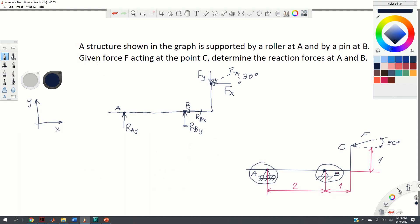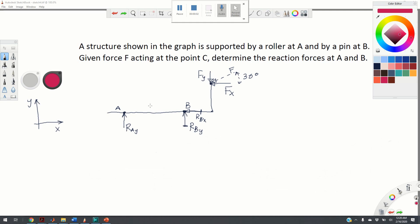Now our free body diagram is complete. It is constructed by replacing the supports with their corresponding reaction forces and placing the external load F. The distances are: from A to B is 2, from B to the edge is 1, and from the edge to point C is 1.